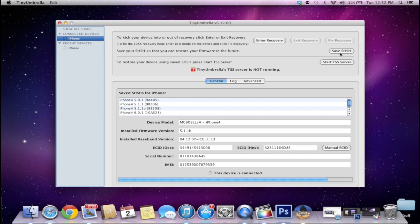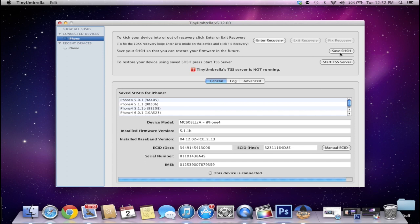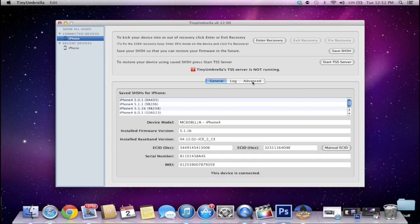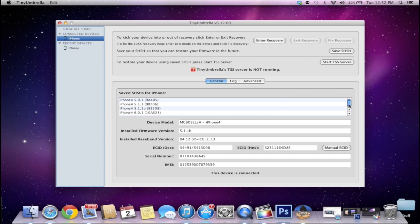And then afterwards it's going to tell you all the saved SHSHs for that device. In this case an iPhone, but it could be an iPad, iPod, anything like that. And as you can see I have 5.0.1, 5.1.1, 6.0.1 and 6.1.2. So as you can see I'm using an iPhone 4 and it tells me all the SHSH blobs that I have saved for this device.